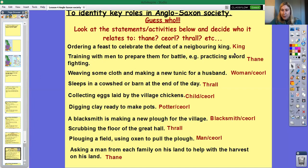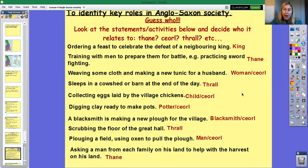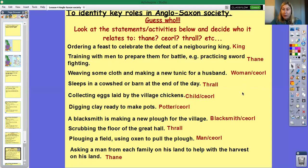On the next page you can see the different answers — you can read them yourself and see if you were right. A few other things to note: women and children in society would have been churls as well, with male churls, children churls and women churls. Women would have done things like weaving, cooking and perhaps serving. They wouldn't have been allowed to eat in the same halls as the men — if men were eating together with the thanes, women would have had to eat somewhere else.